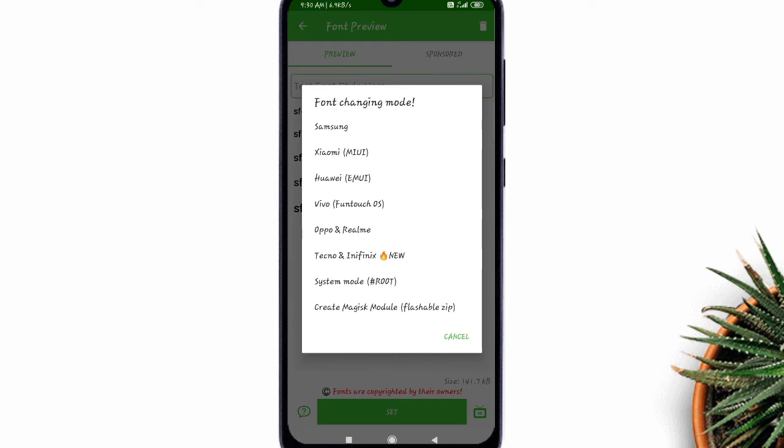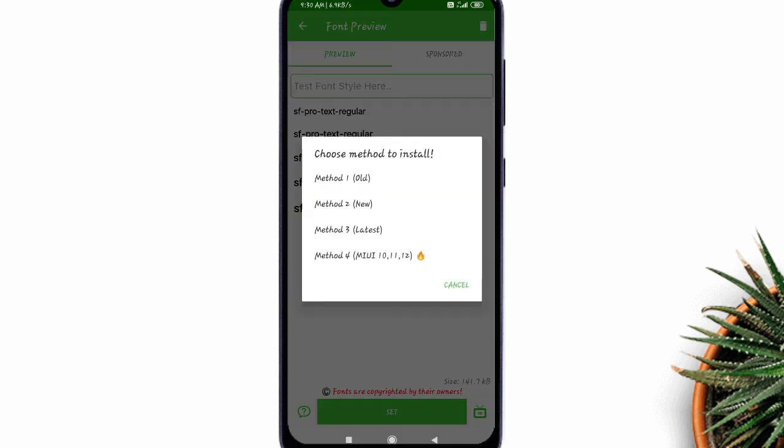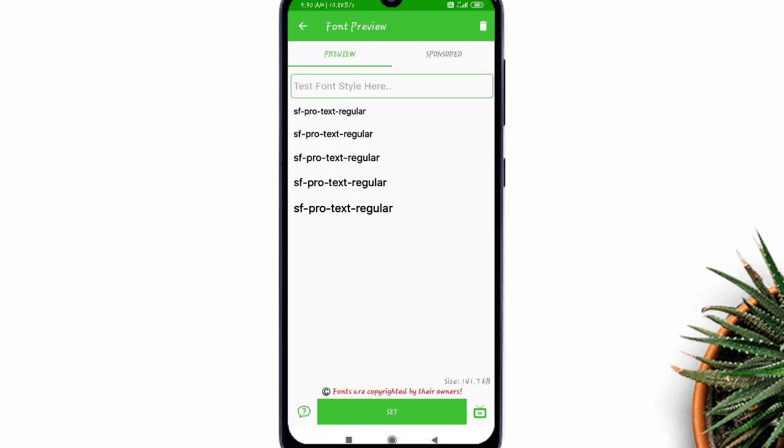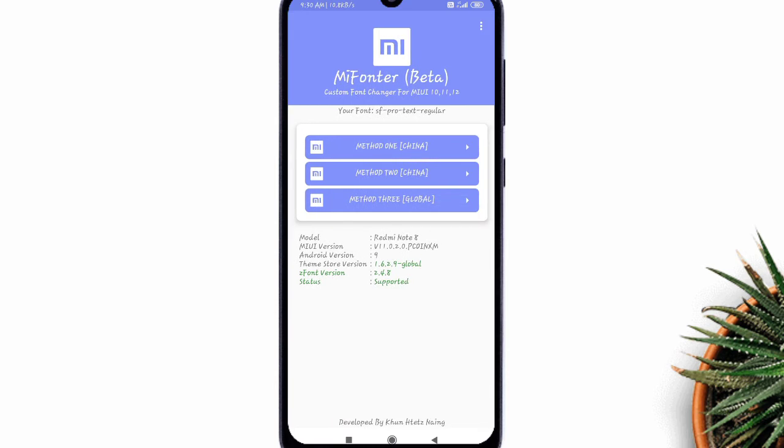Choose MIUI. Select method 4. Now you'll be redirected to MiFonter. Now again, select method 3.